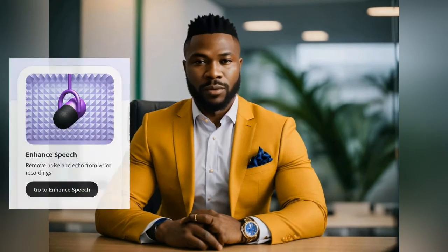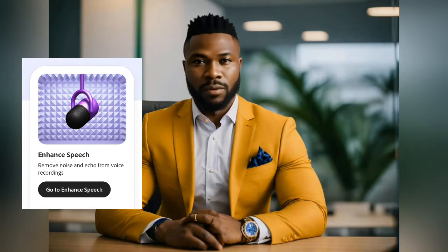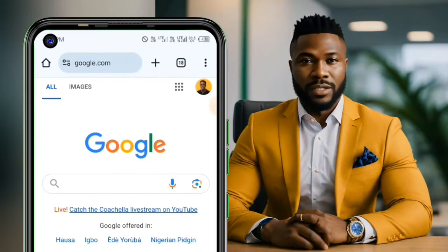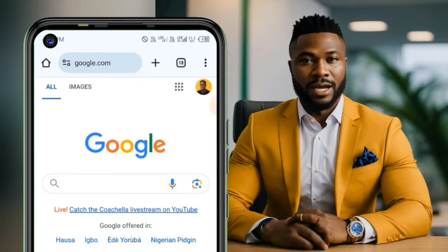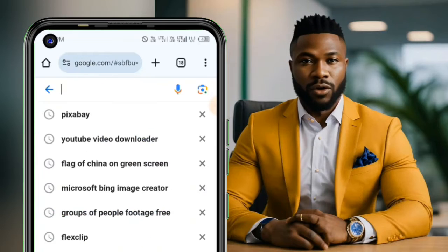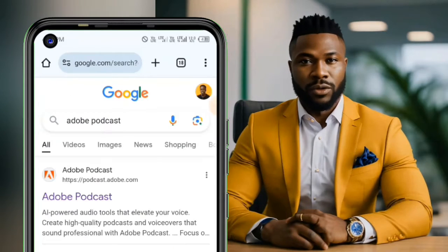The first method is using Adobe Podcast. I will tell you the second method after showing you the first one. Let's go to Google Chrome and from the search bar just search for Adobe Podcast.